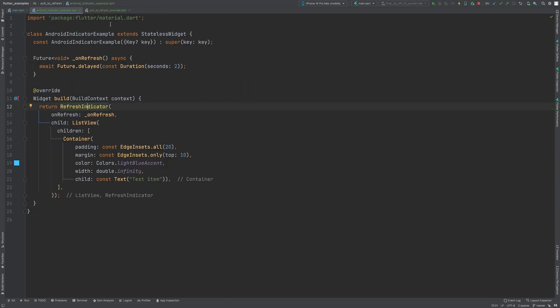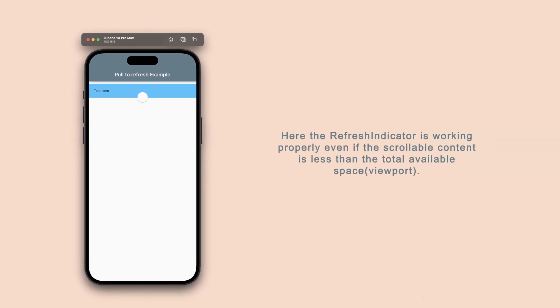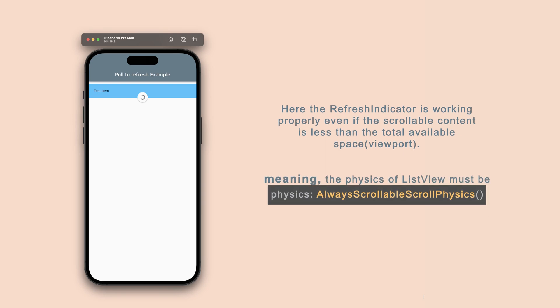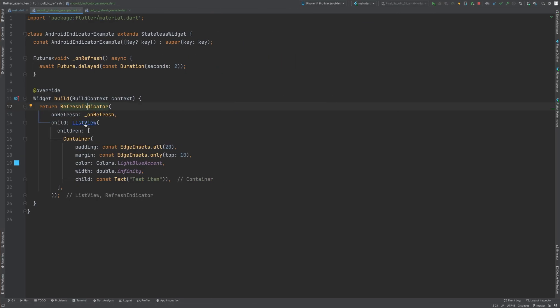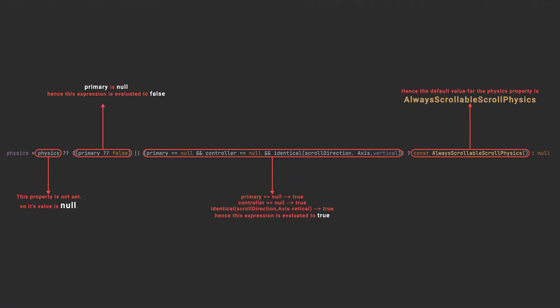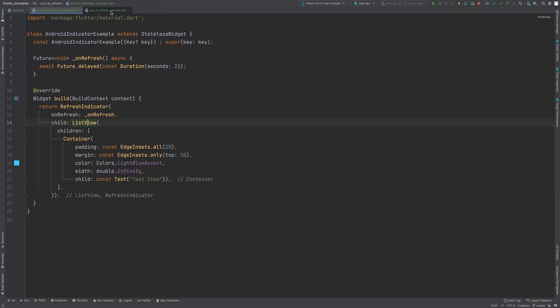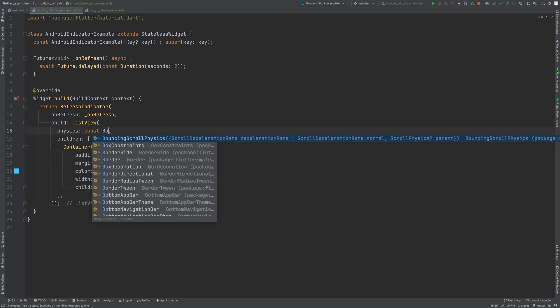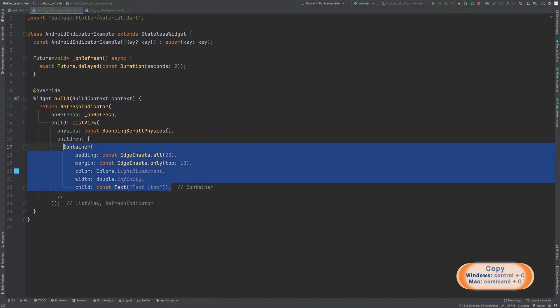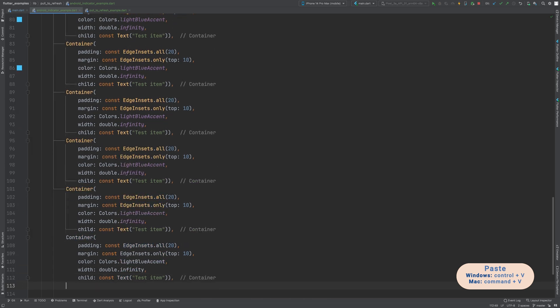In our example, the refresh indicator should only show up when the ListView content is bigger than the viewport. The indicator shows up even when the ListView is not bigger than the viewport because the physics is set to AlwaysScrollableScrollPhysics. If we change the physics value to null or any other value except AlwaysScrollableScrollPhysics, the indicator will not show up unless the ListView content size is greater than the viewport.